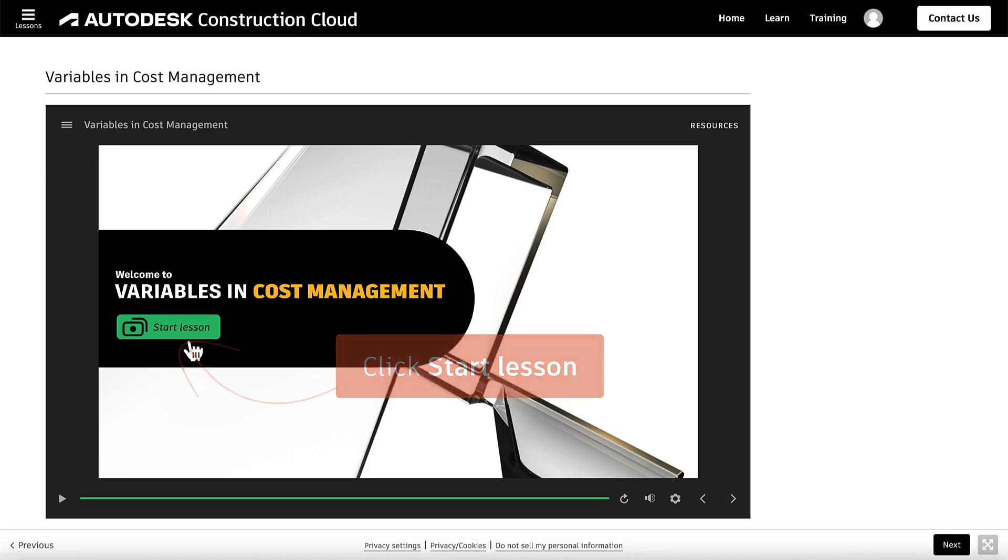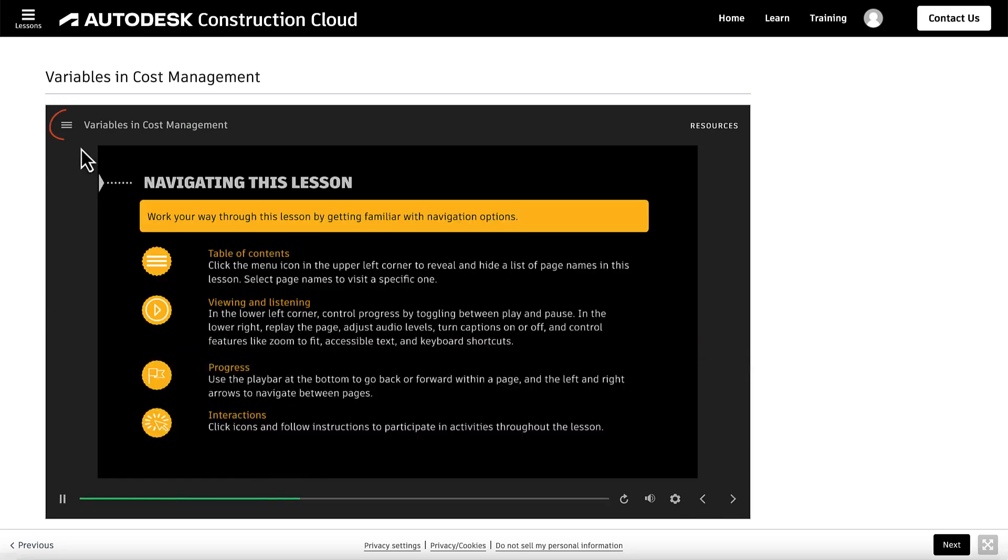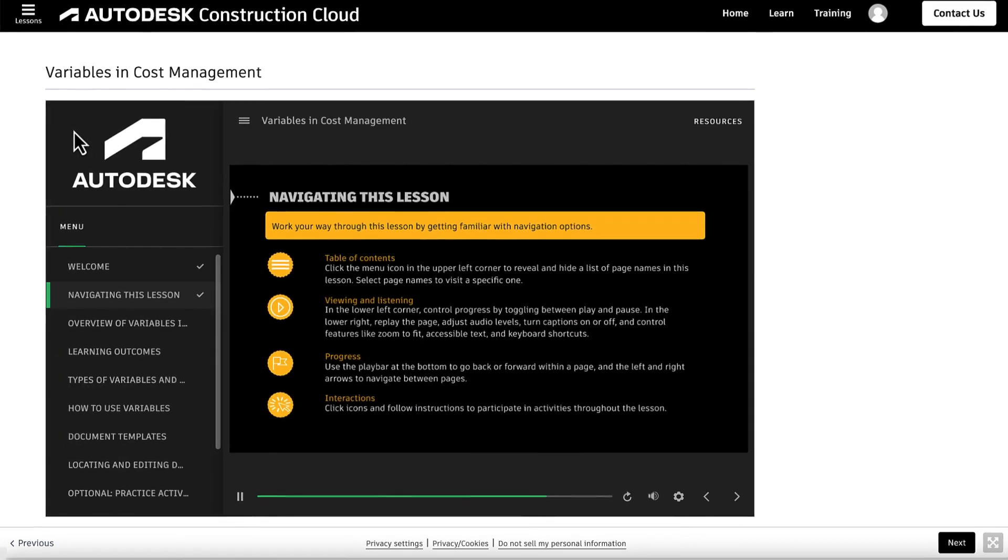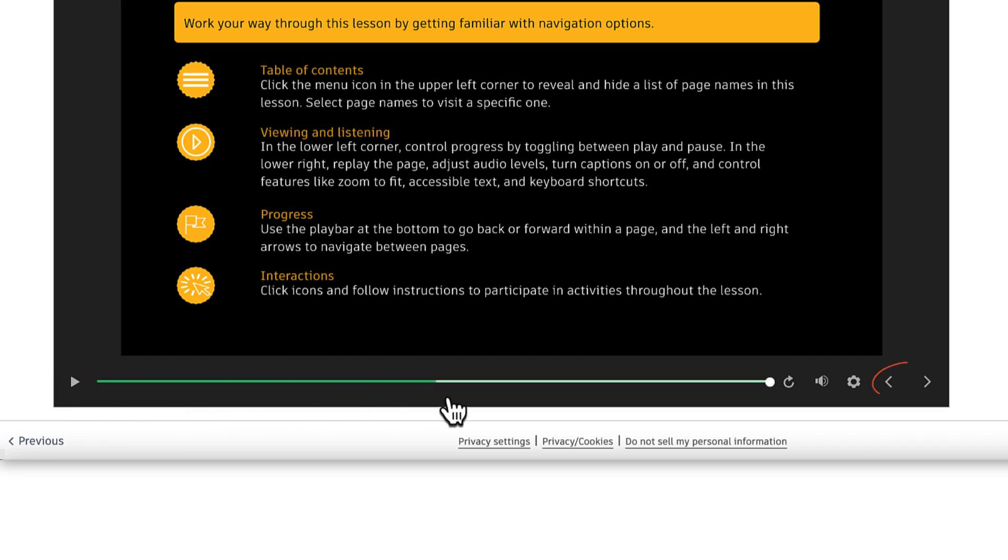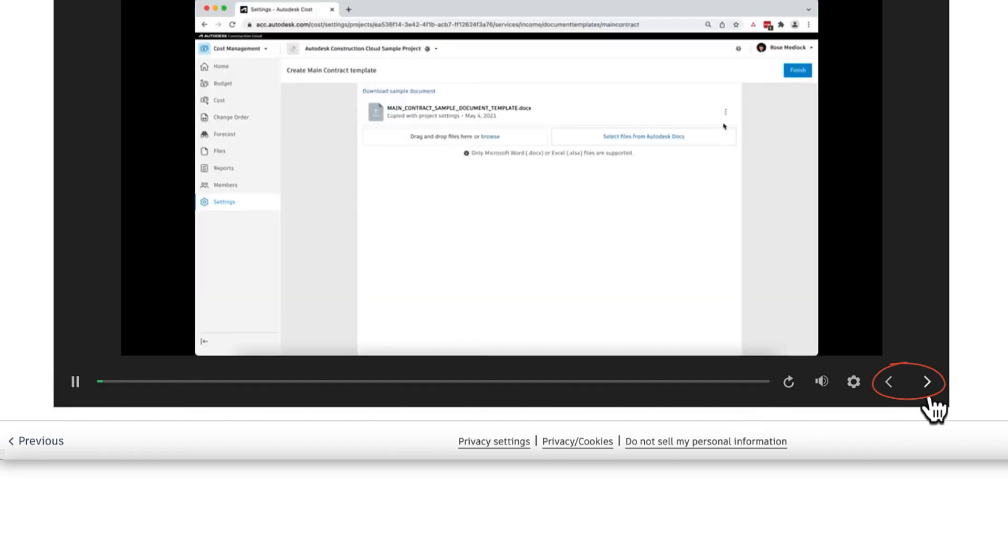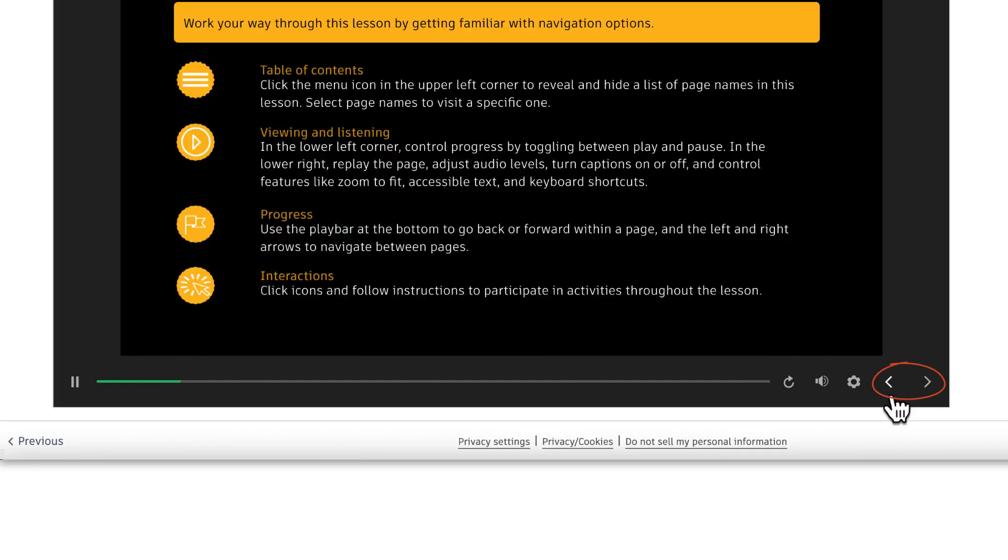The menu icon opens the table of contents for the tutorial. We can use the Play button to advance the video and the arrows in the bottom right to move back and forth between sections.